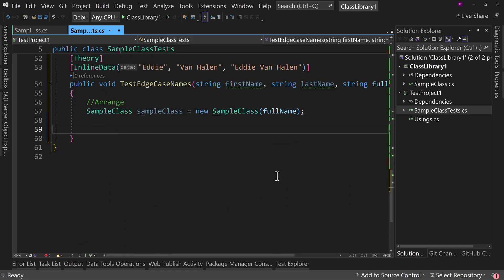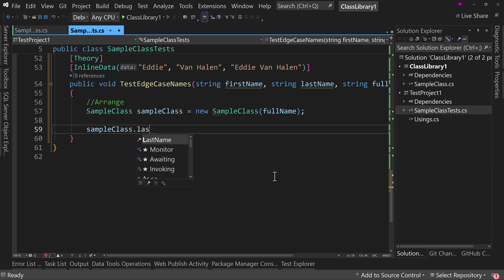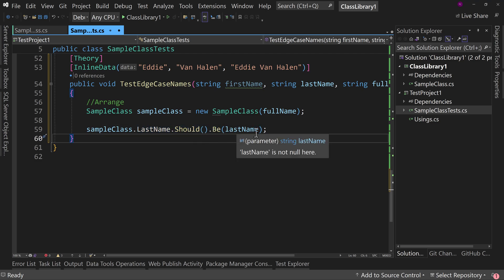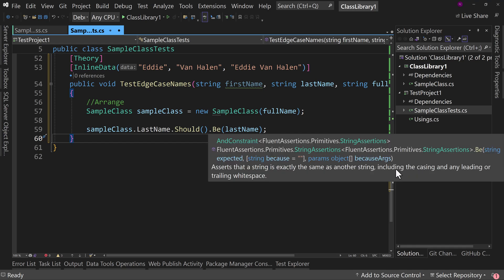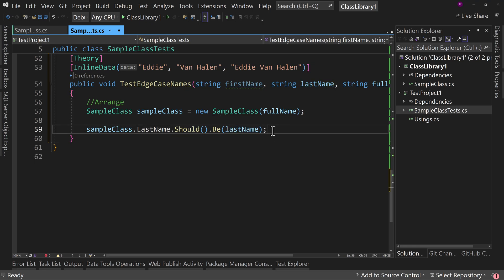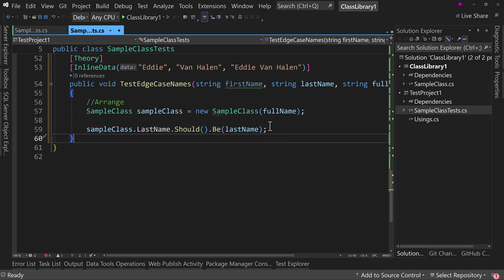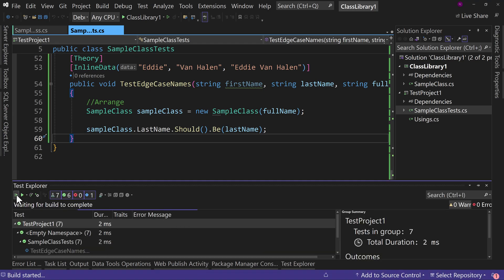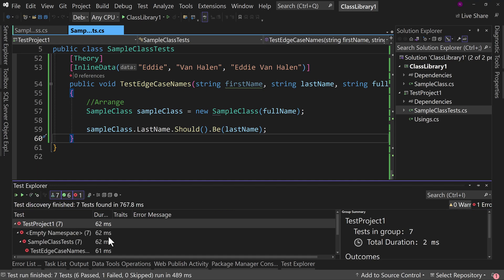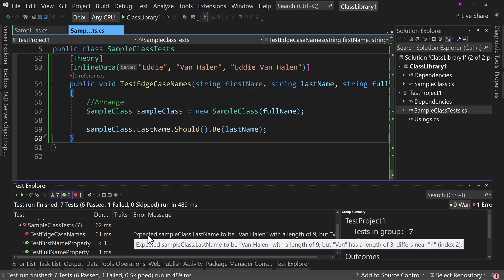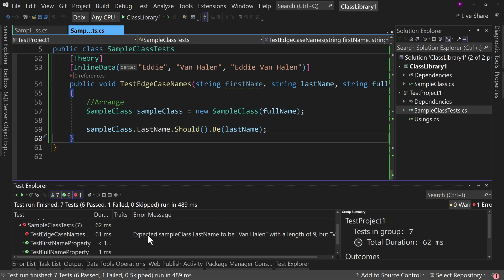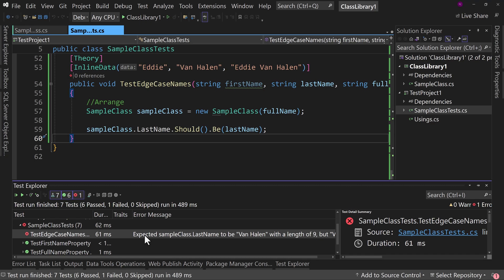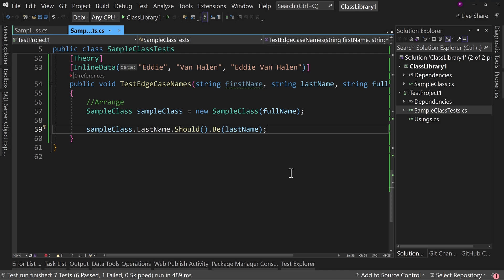But for now, the very simple thing we can do is say sampleClass.LastName should be lastName. That's where our fluent assertions come in. Should be lastName, that's going to be case sensitive. Notice that casing and leading training white spaces are going to be the same. So we're going to compare and say, hey, this should be Van Halen. Okay, that's one way of doing this. And if we were to now run these tests, we'll see we have a failing unit test. There we go. So we expected the last name to be Van Halen with a length of nine, but Van has a length of three. Okay, so that's our difference.